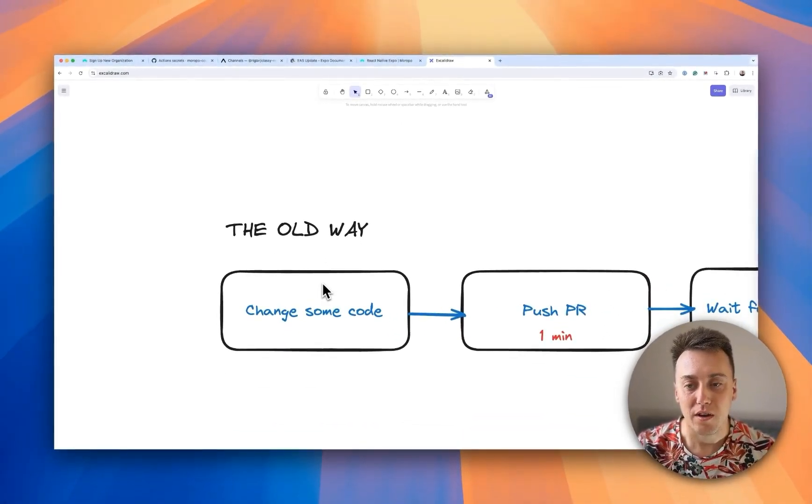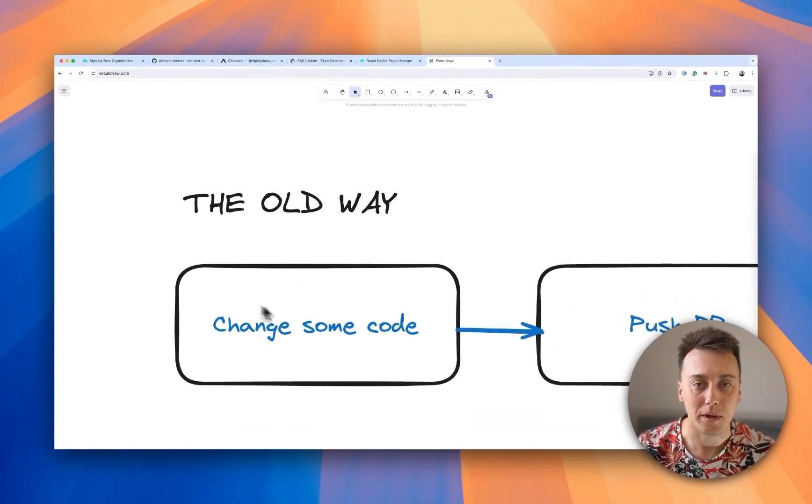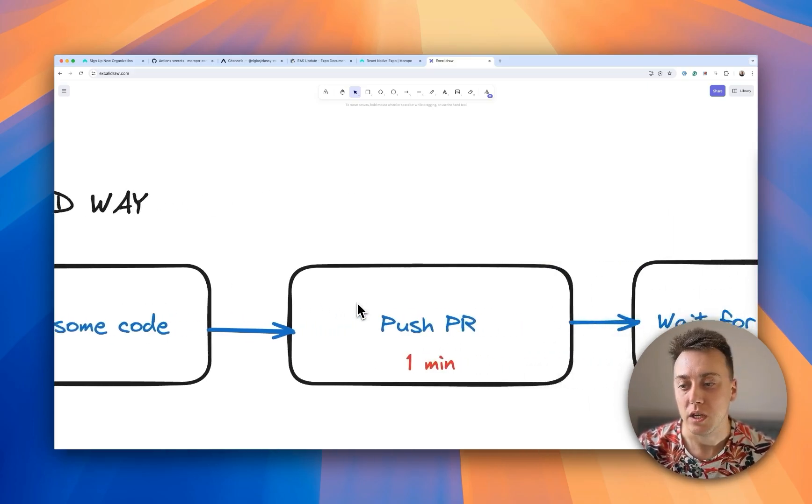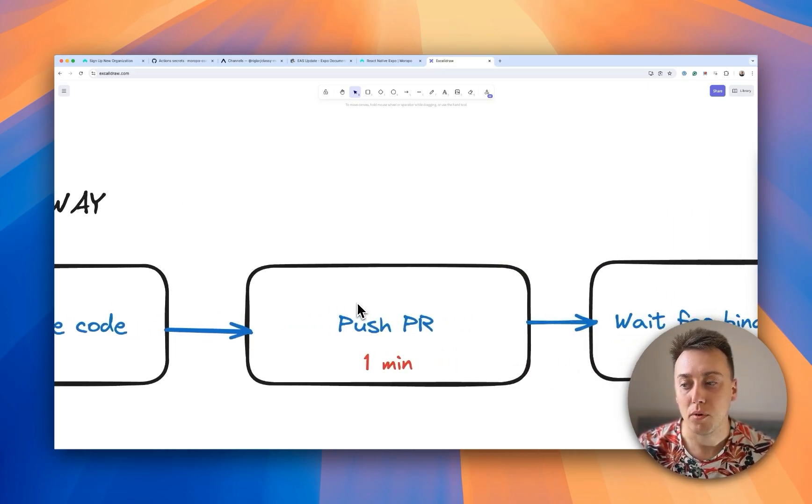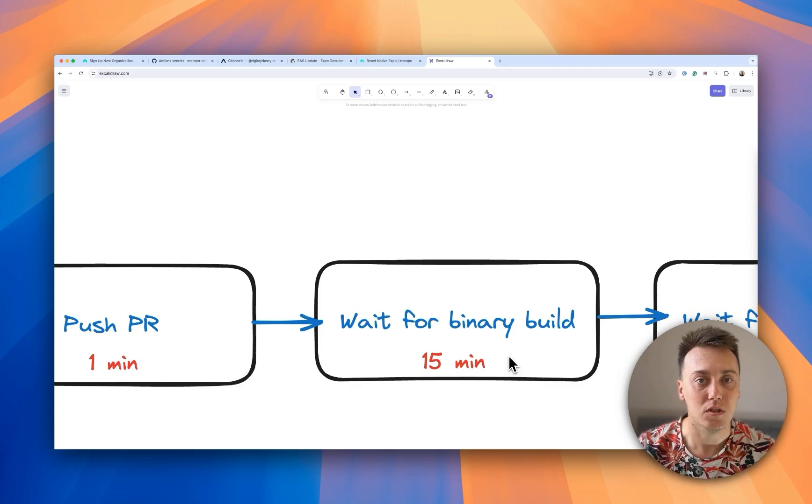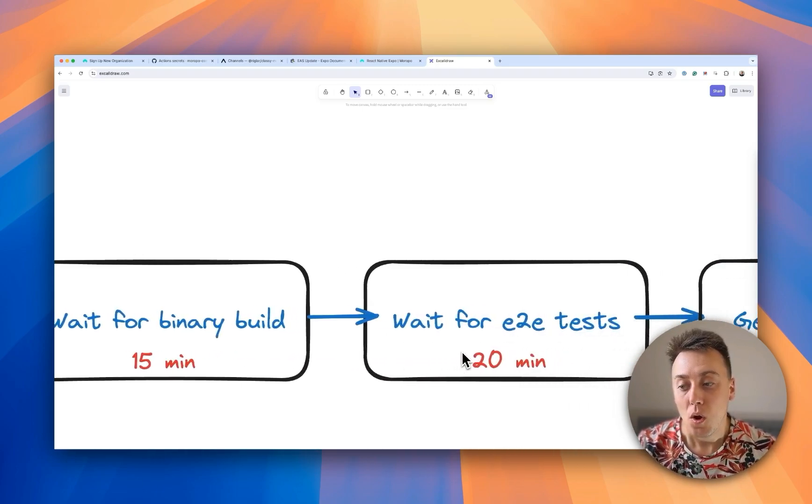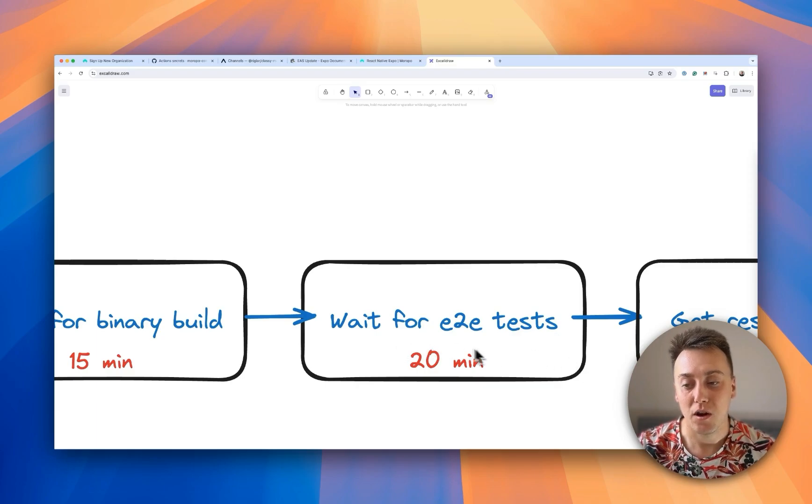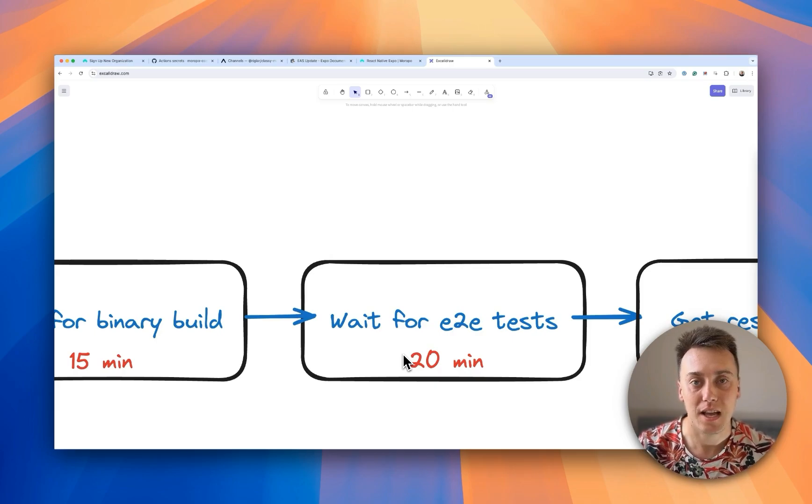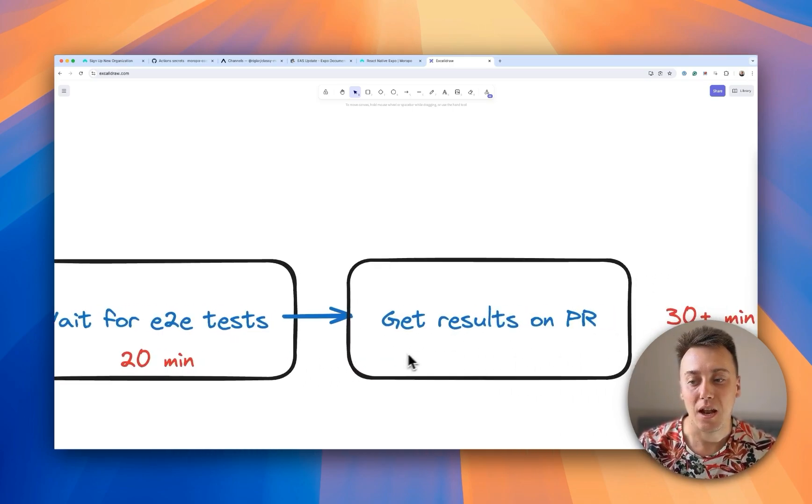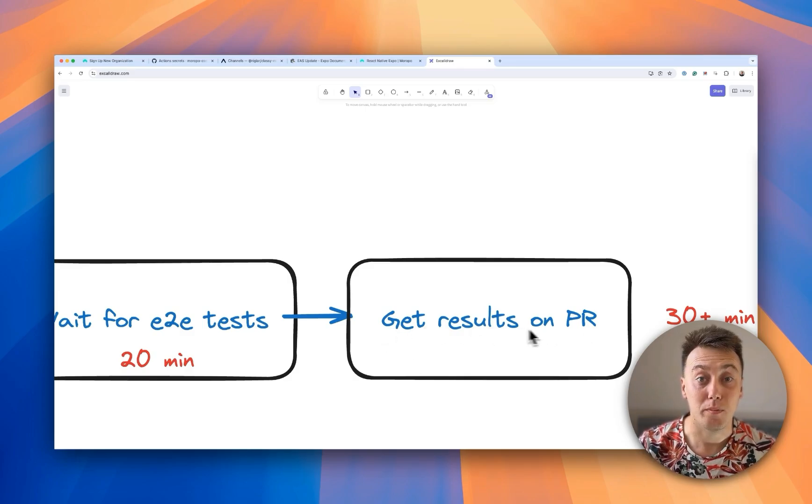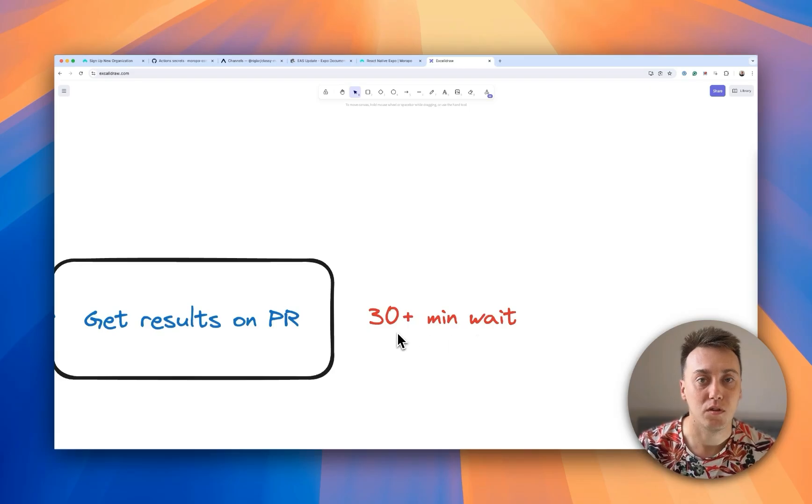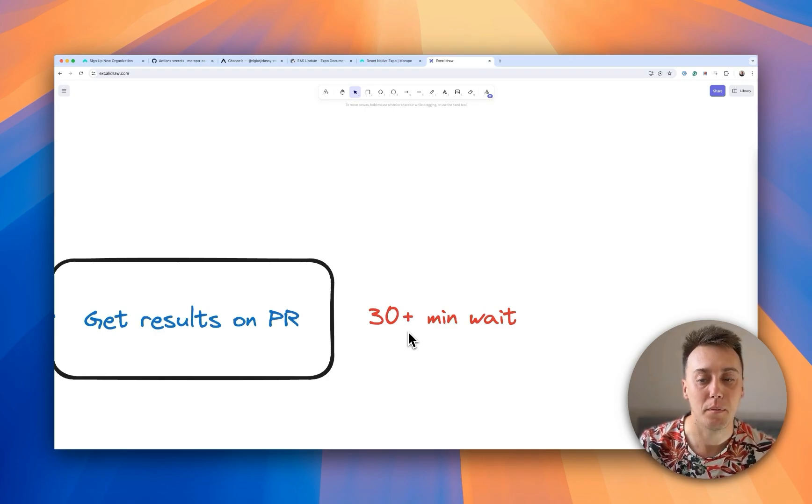So the old way of running end-to-end tests on mobile looks something like this. We'd change some code, we'd push up a pull request, we'd wait for a binary build process to happen to produce our new iOS or Android binary, taking 15 minutes or more. We'd wait for our end-to-end test results to come back, often this is taking 20 minutes or more using technologies such as Appium and Detox, and we'd get results back on our pull request. But the overall wait time was often over 30 minutes. And this is just too slow for modern app development.